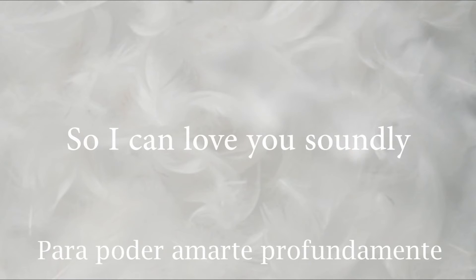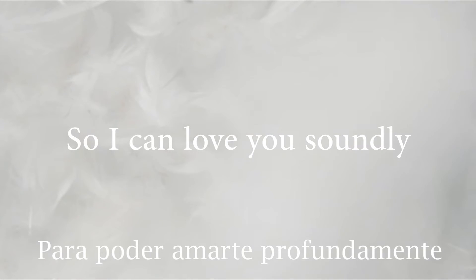I wanna be loved perfectly so I can love you soundly.